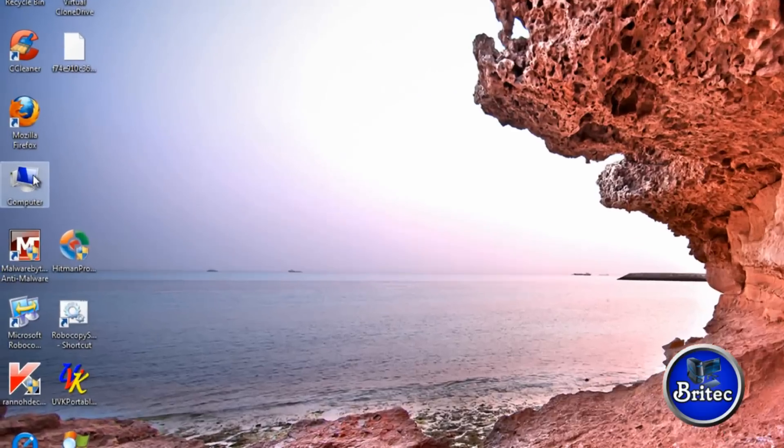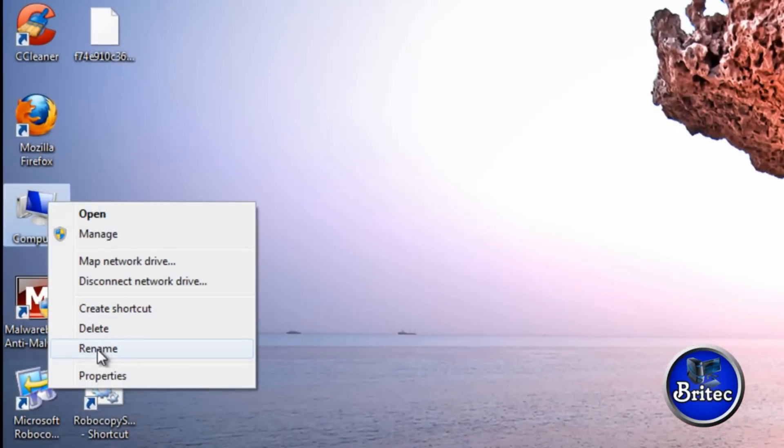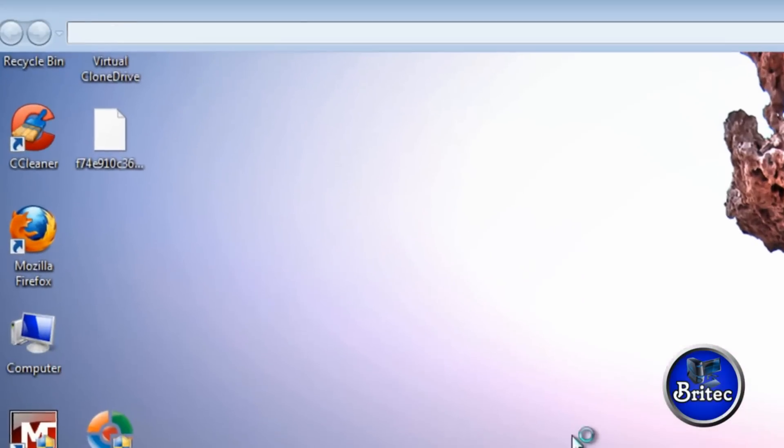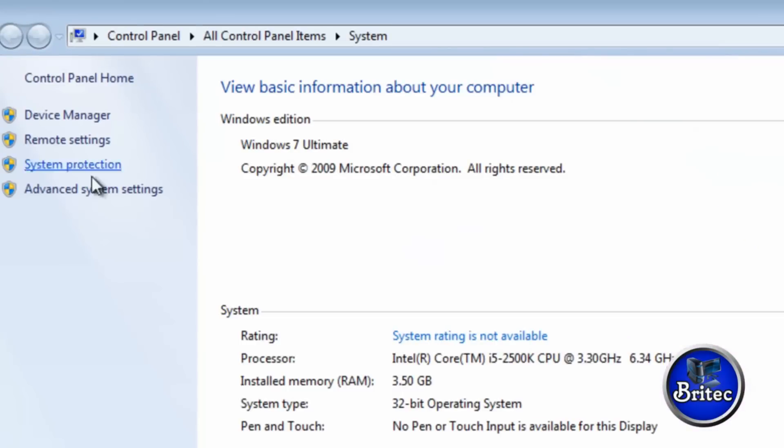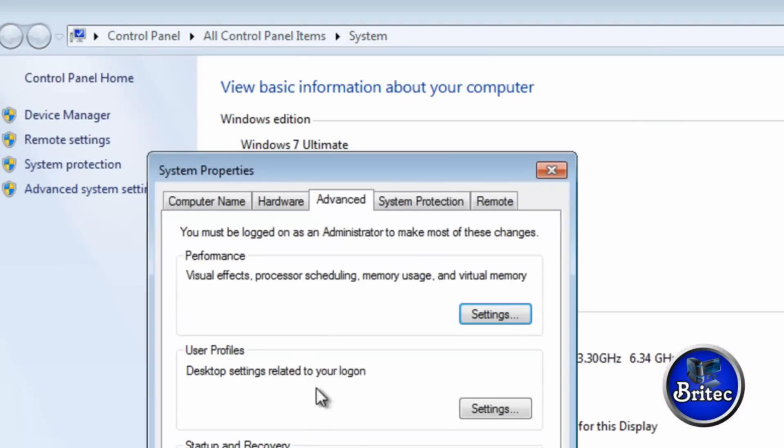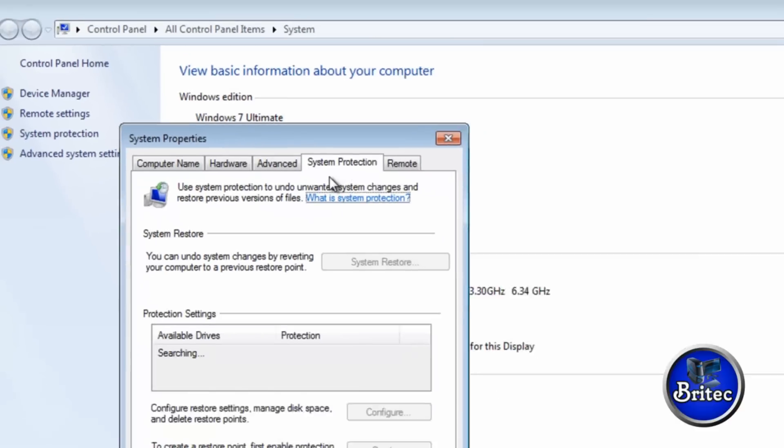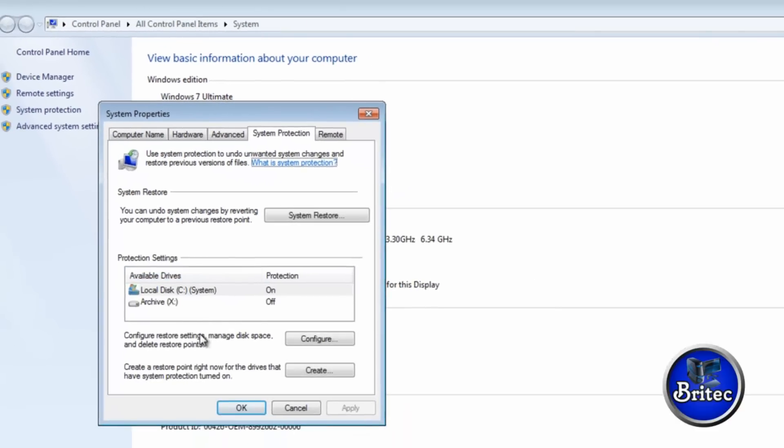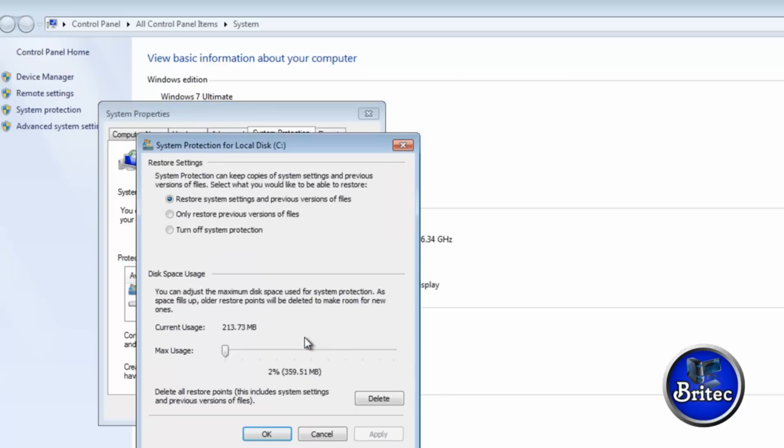Before I do anything, I want to make sure - go to right click on My Computer, Properties, and Advanced System Settings. We'll make sure you turn off system restore and then turn it back on again. So you want to configure this.